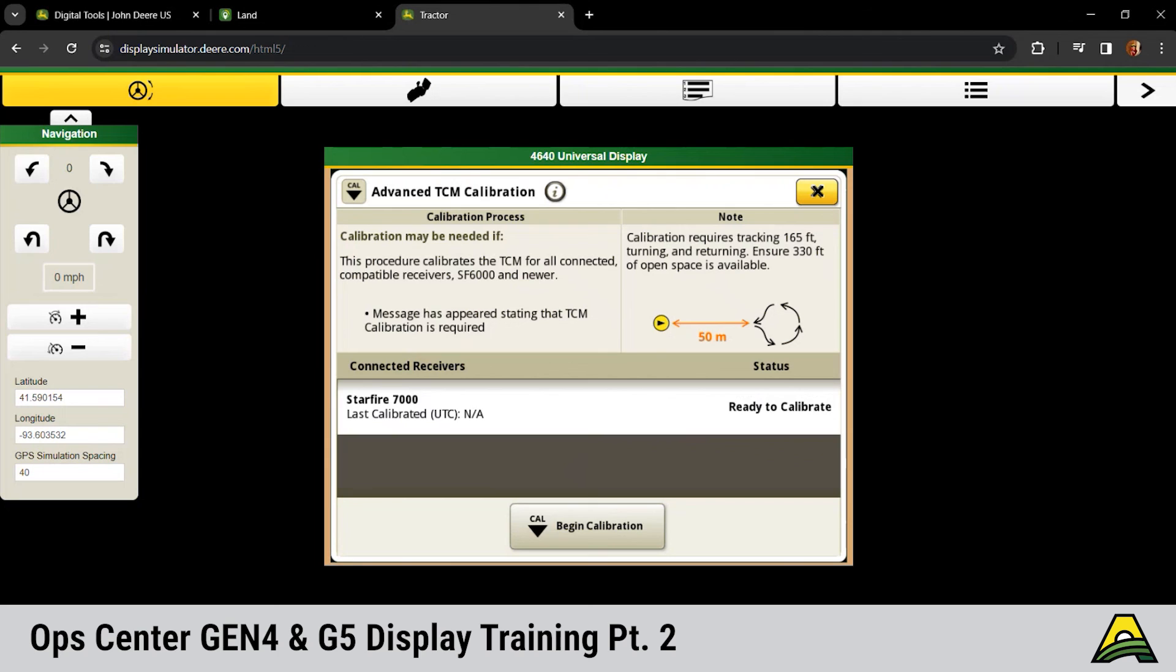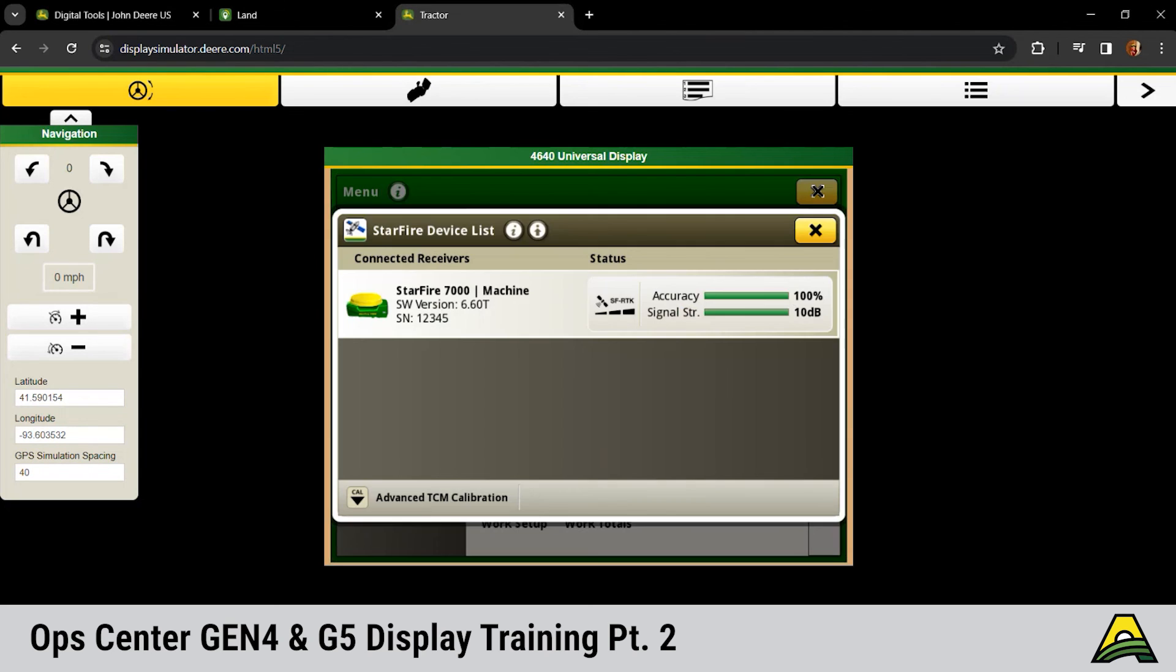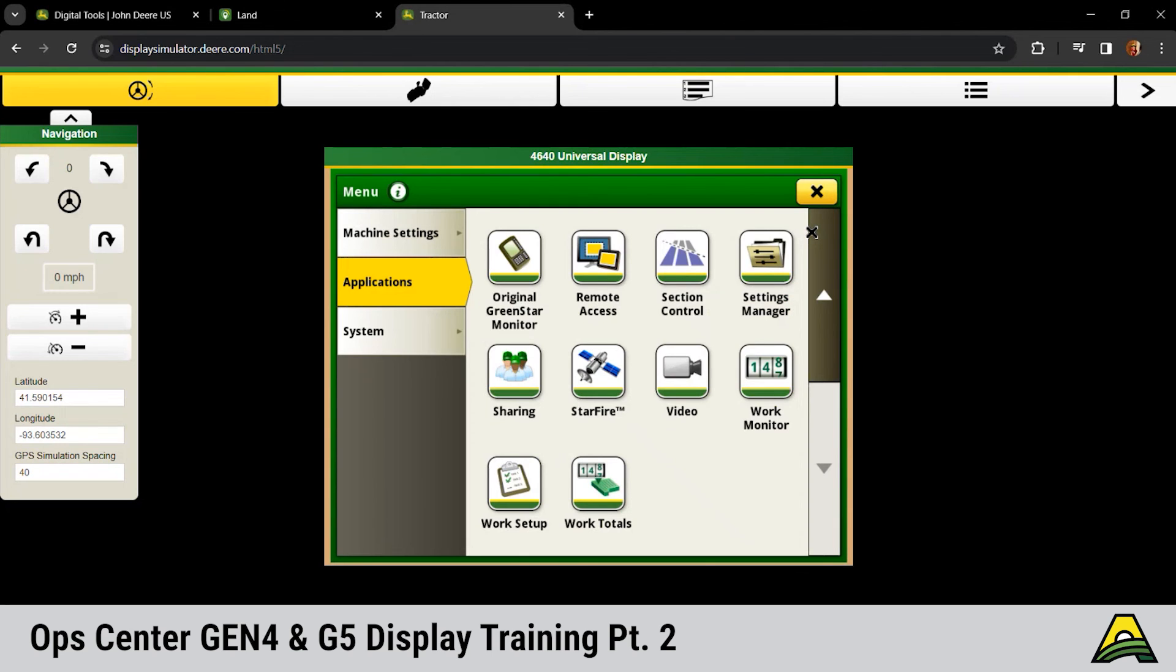We've had the question, when do we need to do a TCM calibration? Deere recommends each operation and any time that that receiver moves from machine to machine. So if we take that receiver off a tractor and put it on a sprayer, it's going to automatically say you need to do a TCM calibration. Integrated receivers come factory calibrated, so we do not or shouldn't hopefully have to worry about doing a TCM calibration on those.